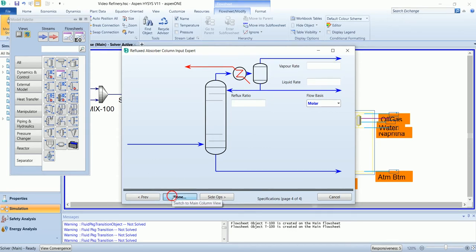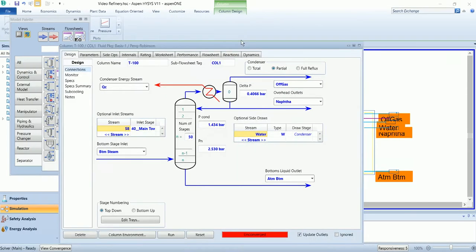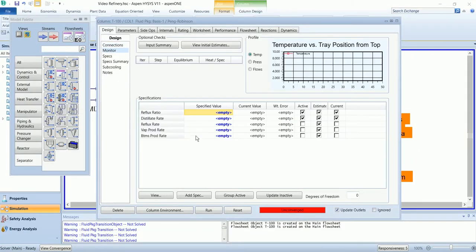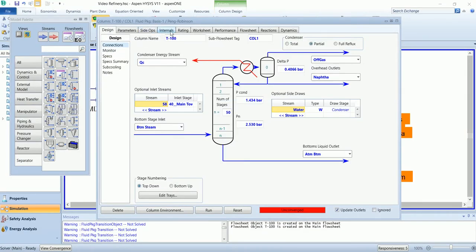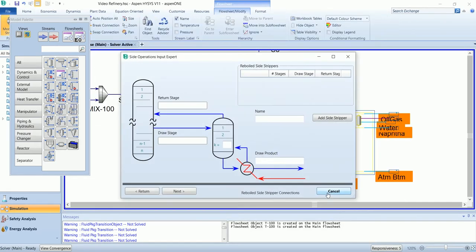Leave all the options blank. Once we input the side operations, then in the monitor section we will input our required variables. Go to side ops and side ops input expert.